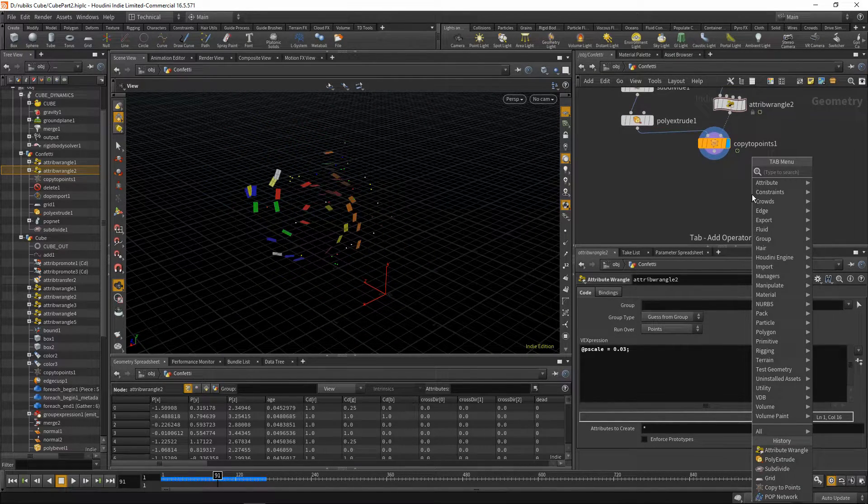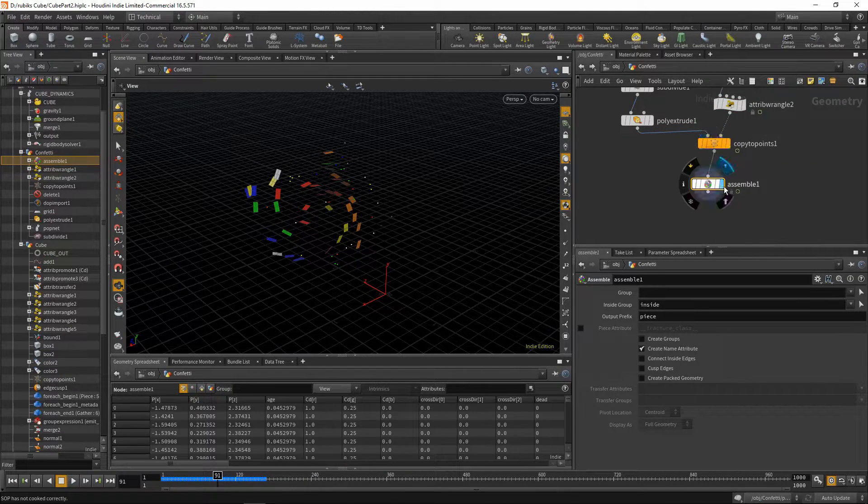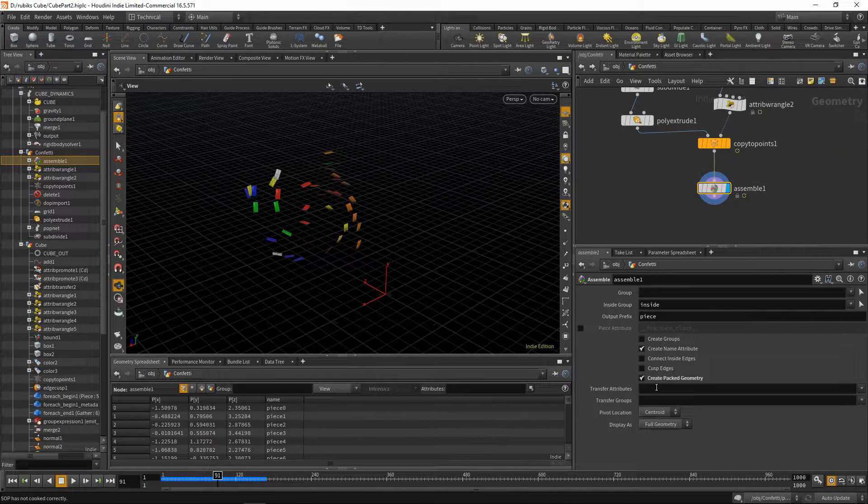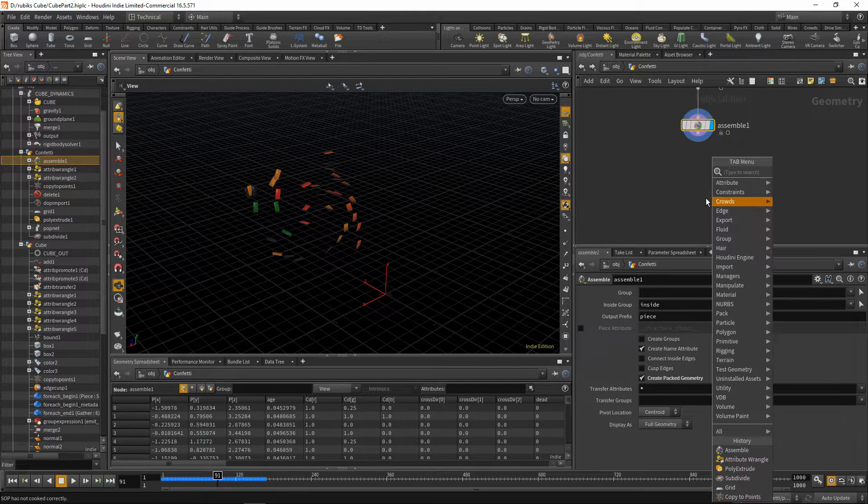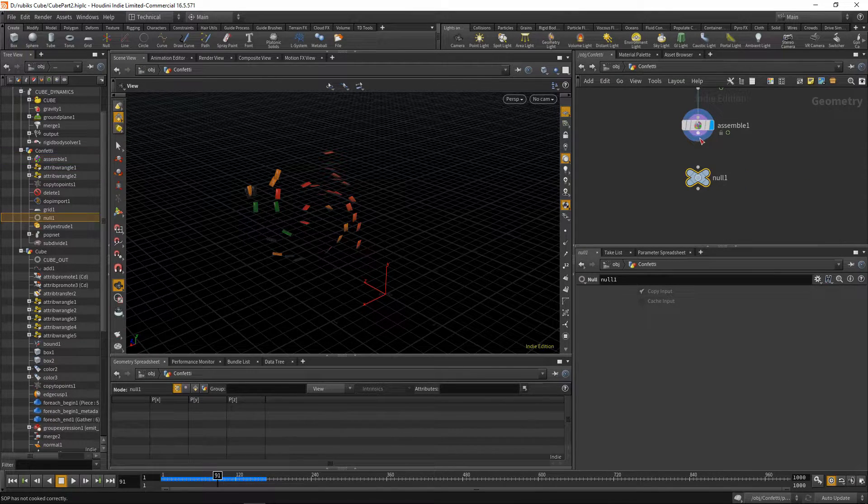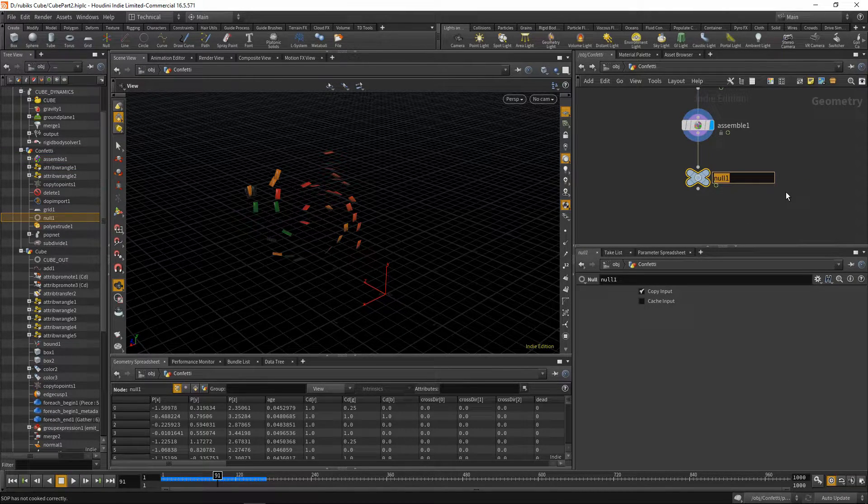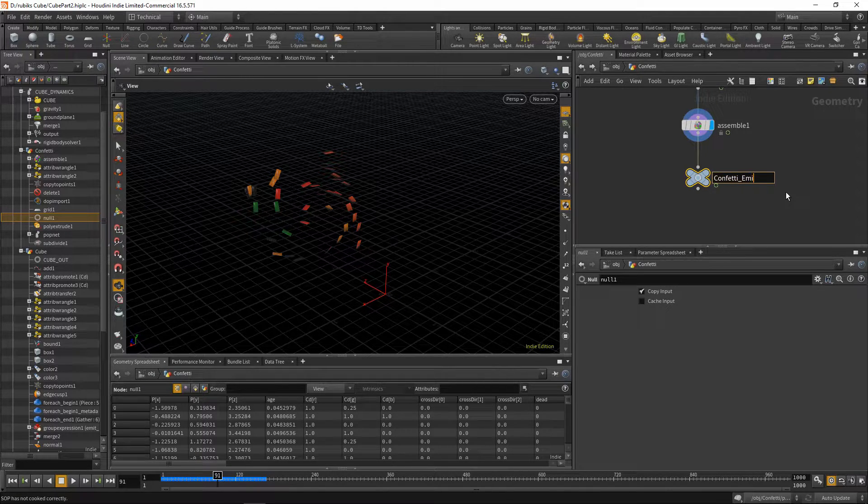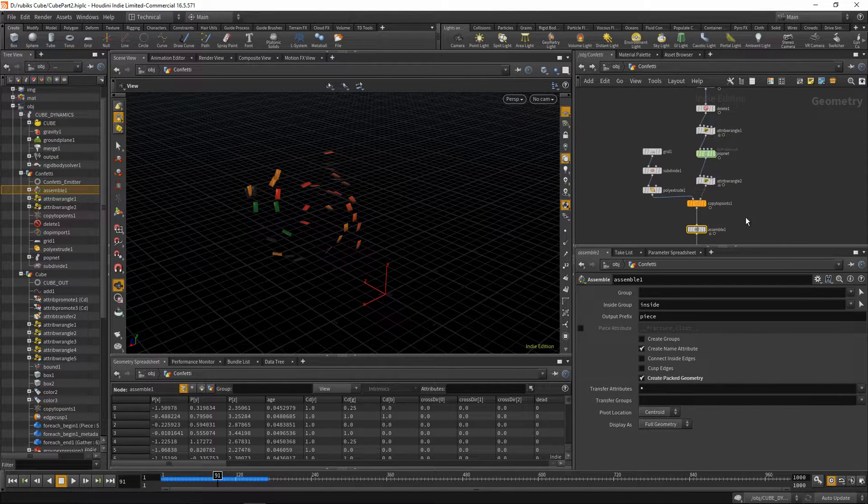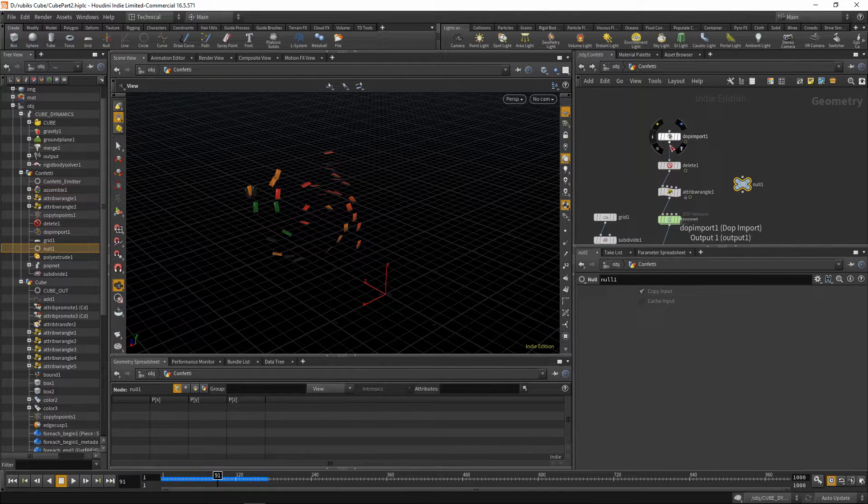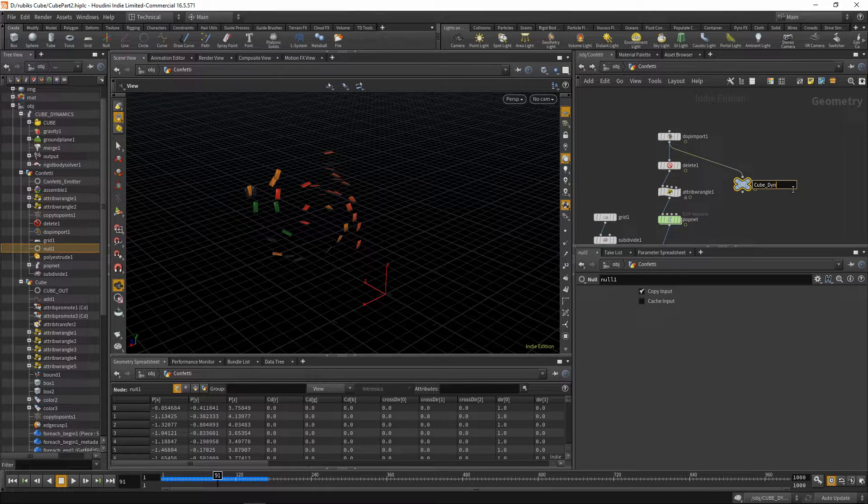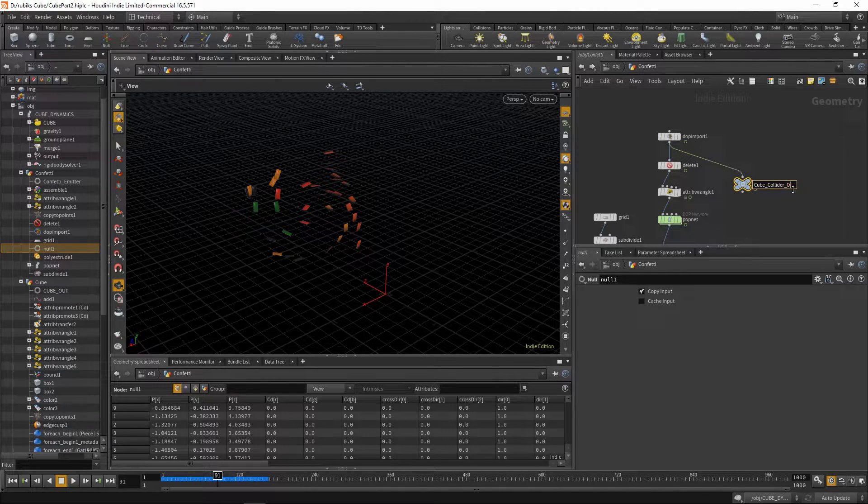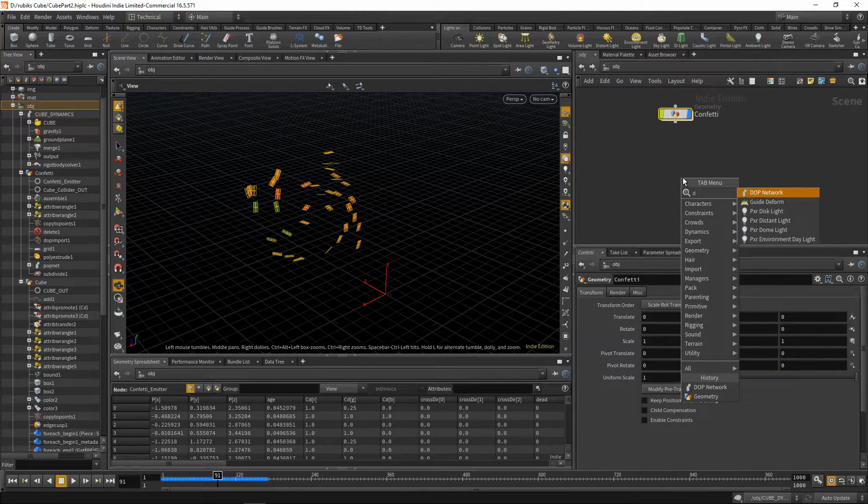So now we have these points being emitted. The next thing we'll do is assemble them. We'll say create pack geometry. We'll transfer all attributes. Then we can drop down a null. Plug your sample into the null, and this will be our confetti_emitter. Before we jump up, let's do one thing and drop down another null, take our dot import and plug it into this null node. We'll call this cube collider out.